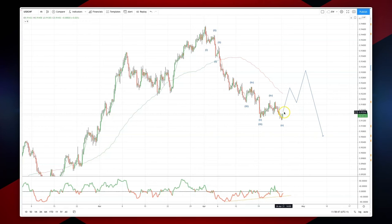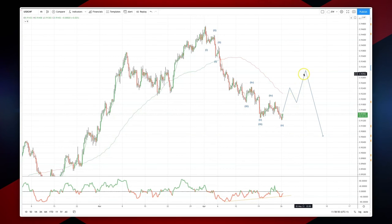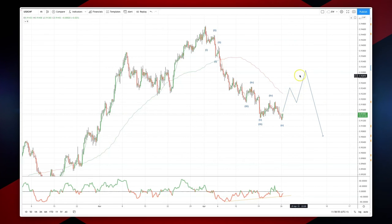Counter-trend players can look to play long positions, looking for a three-wave corrective pattern back up into the 93 area. We'll then be watching as this corrective pattern unfolds so we can measure where we can re-engage on the short side to join the broader trend.